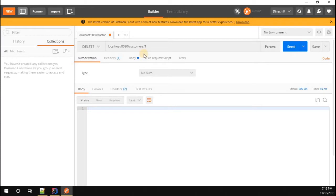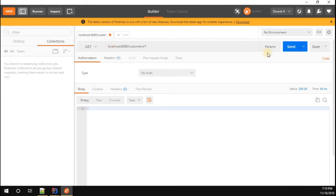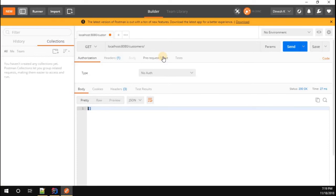In order to make sure whether our customer object is deleted or not, just go back to your GET. Now get the customer list. You can see there is no customer object available. That means our customer object was deleted successfully from the list. Thanks for watching.